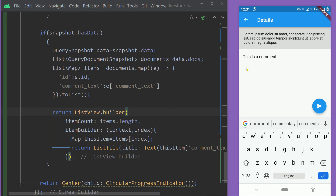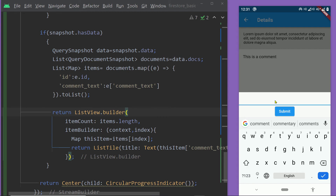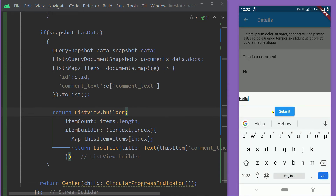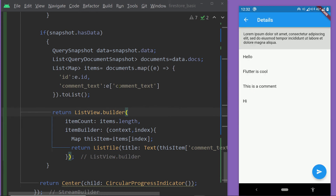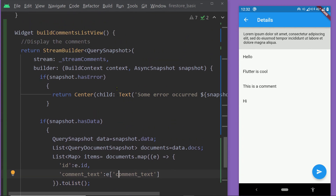After saving the changes, we can see the loader briefly and then the comments appear — these are the comments made on this particular post, fetched from the nested collection inside the document. Let's try posting a few more comments and we can see them appear immediately on the list because we are using a stream that listens to real-time changes. However, you may notice one problem: the order of the comments. The comment added last should appear at the top, but the ordering is not correct.